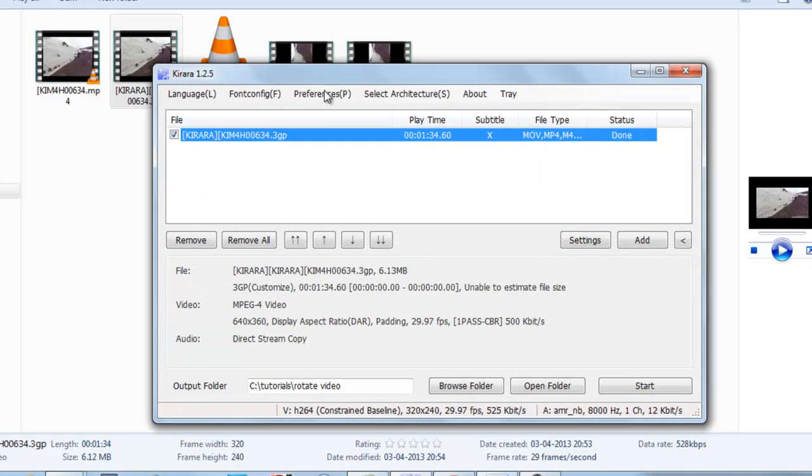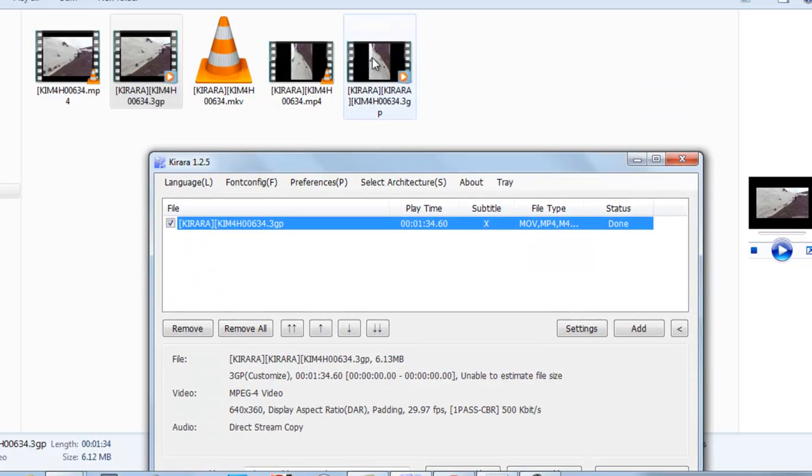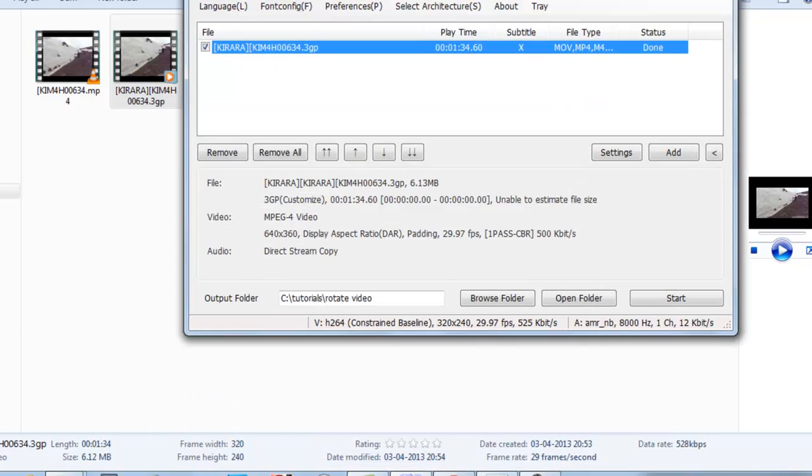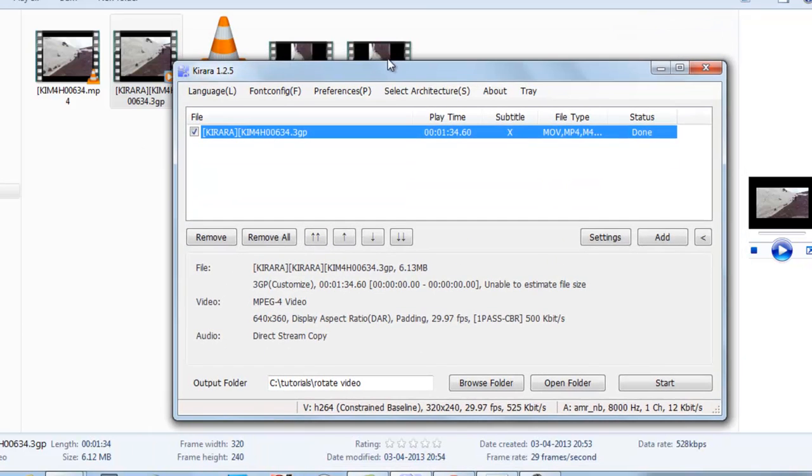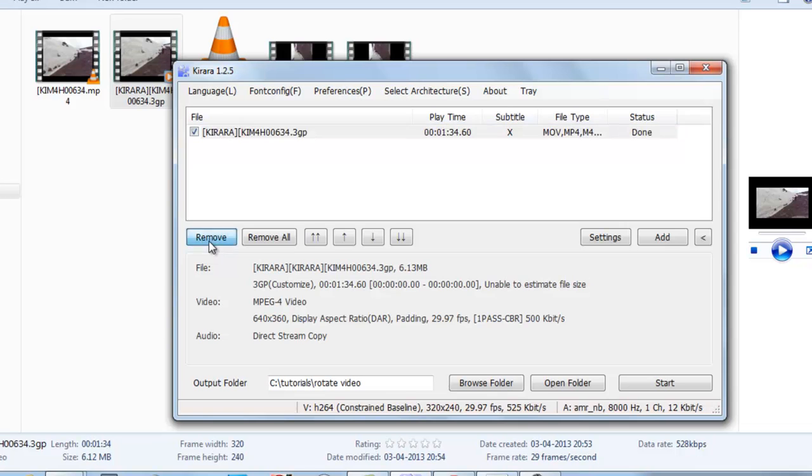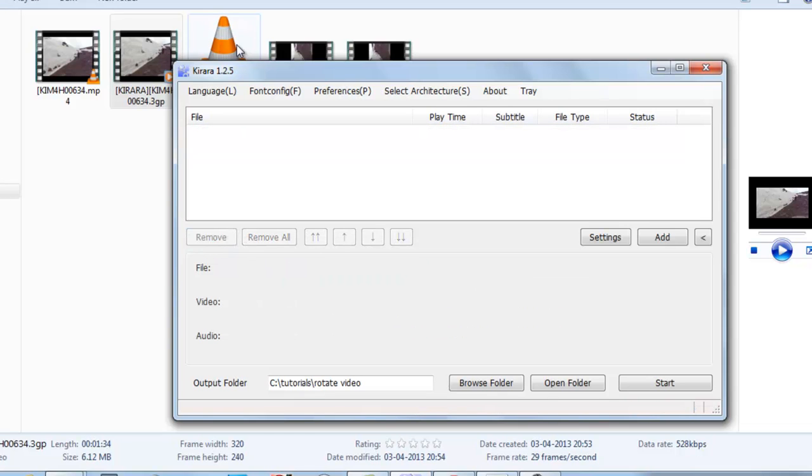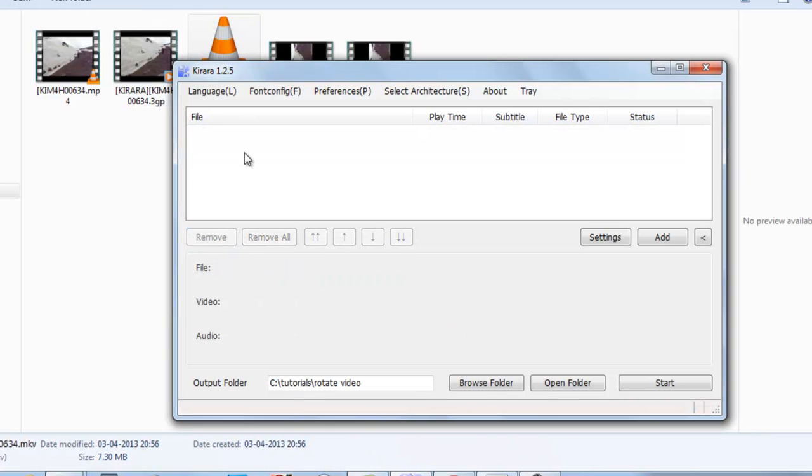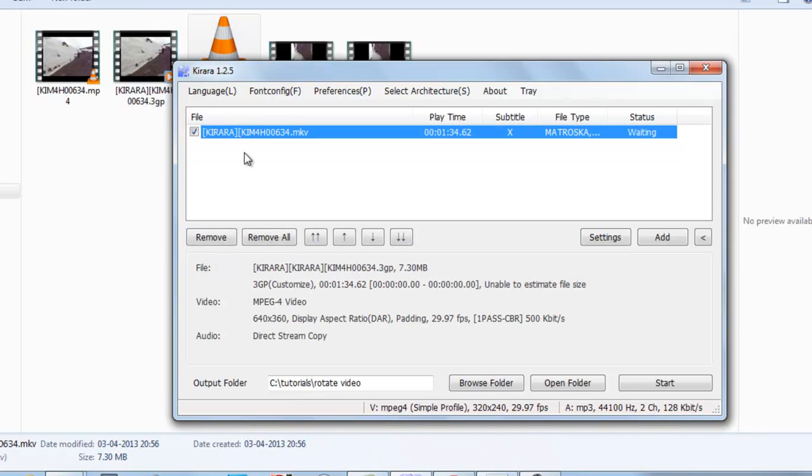Now here you can see the converted 3GP video. Now in a similar format we will rotate the MKV video also.